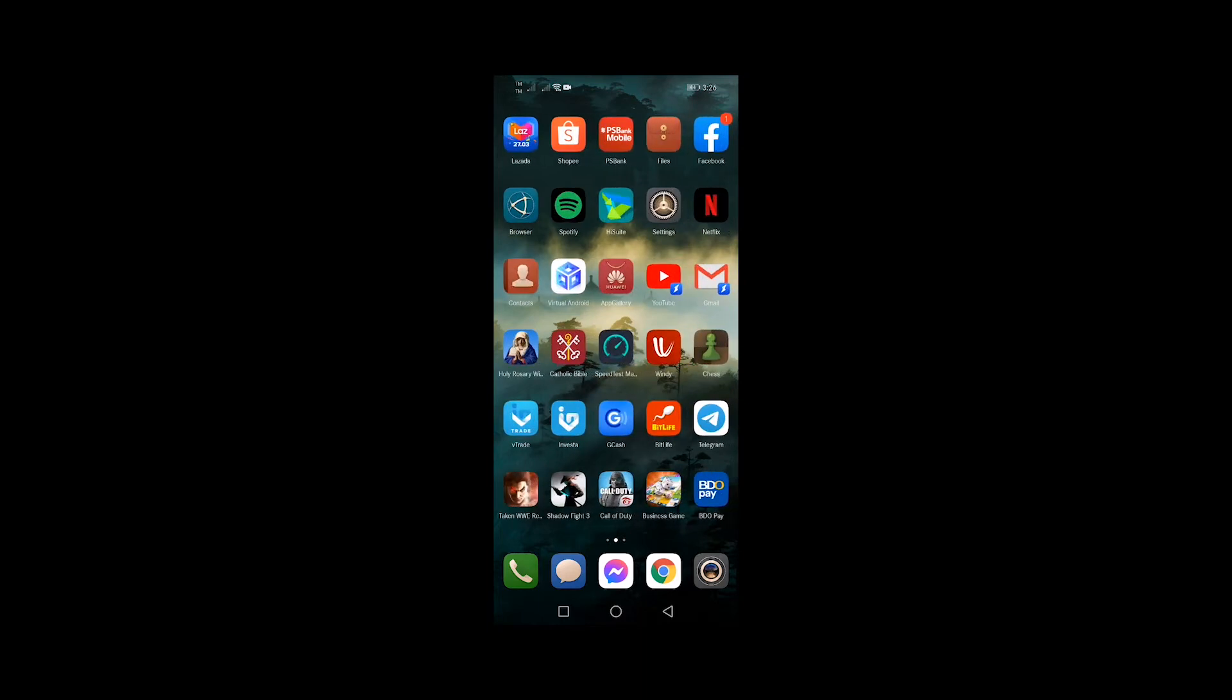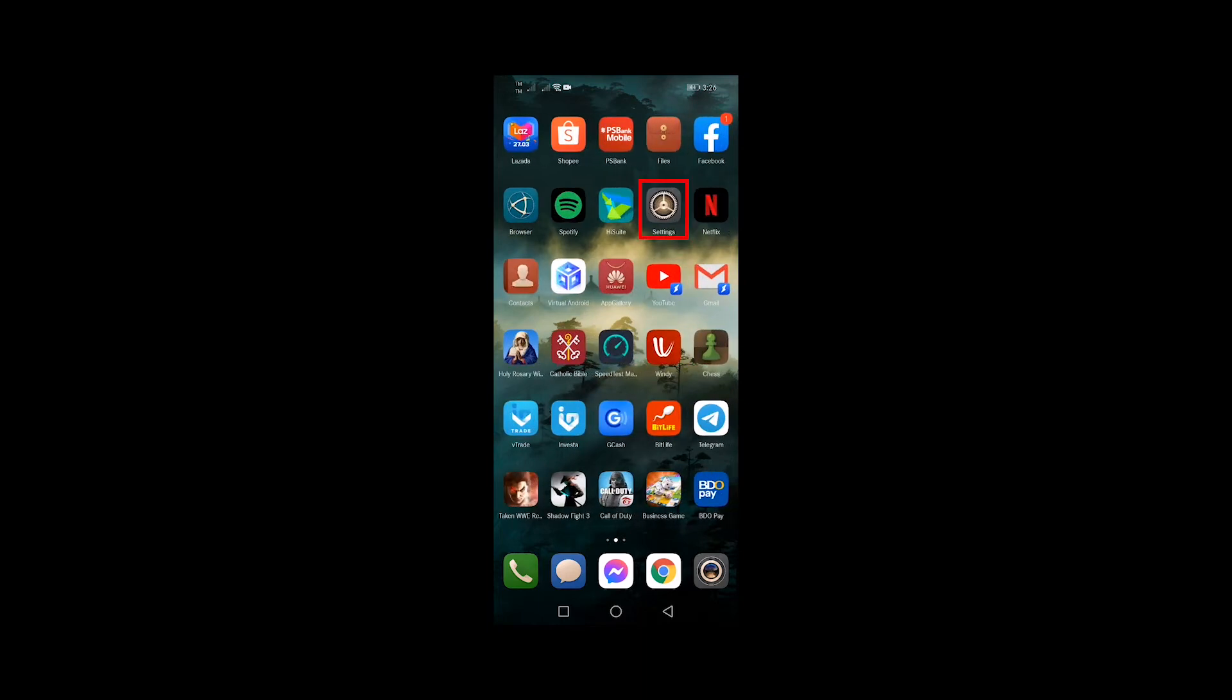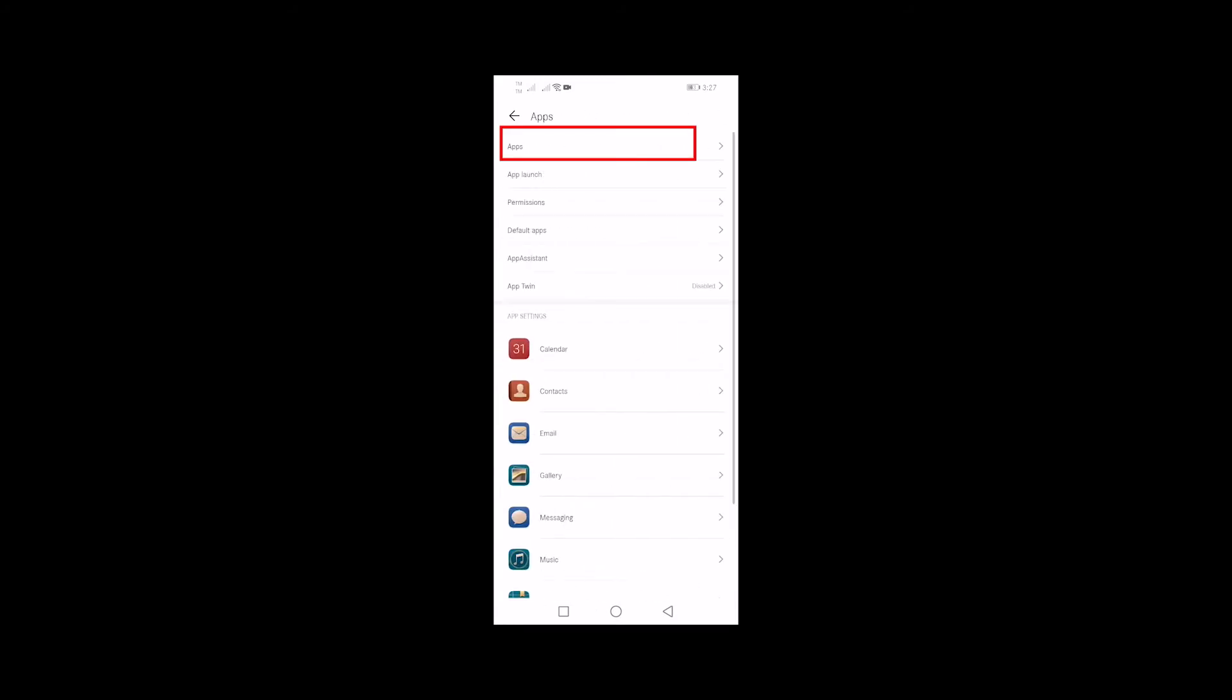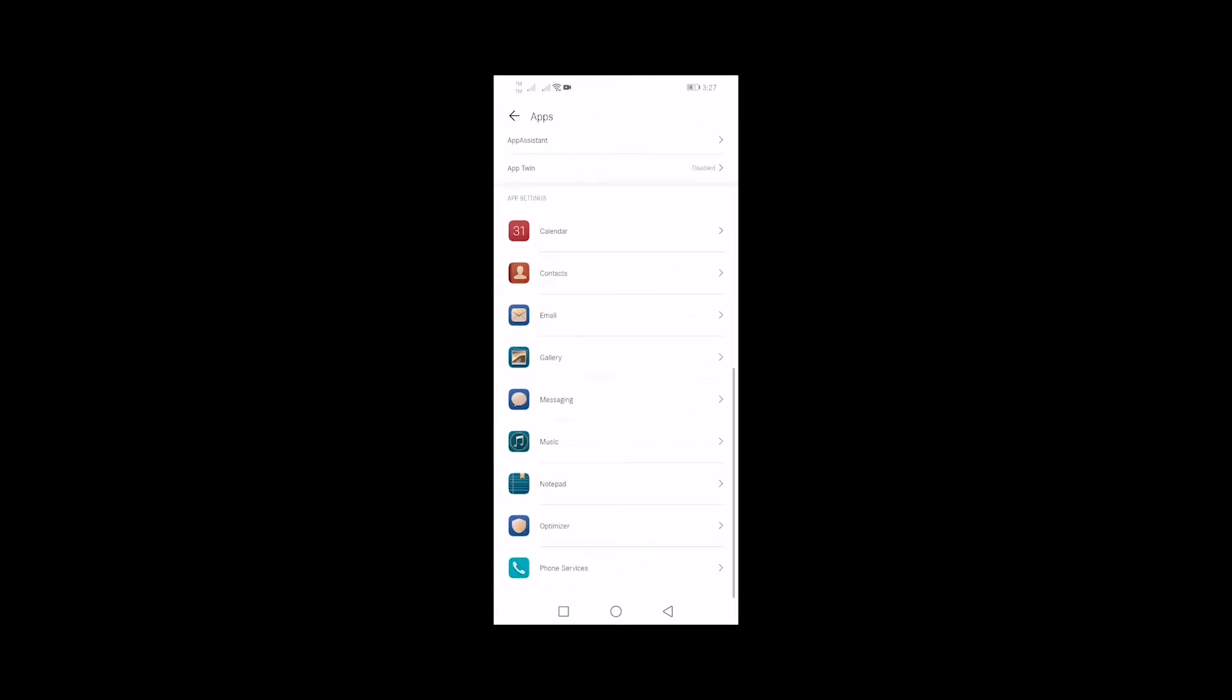From the home screen, tap settings. Scroll down and tap apps. Tap apps.